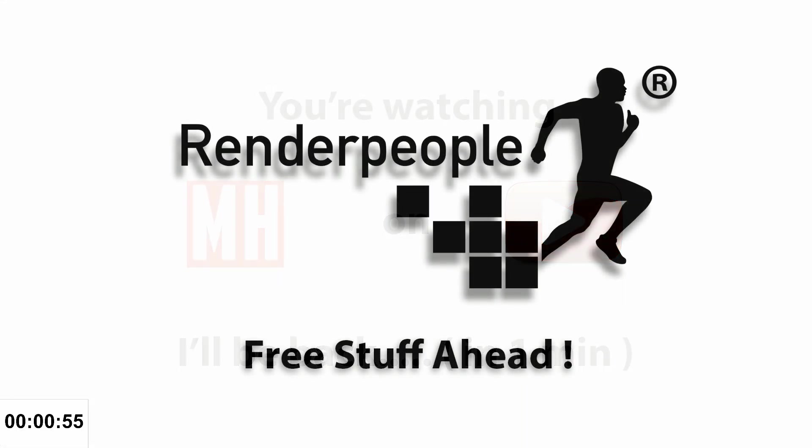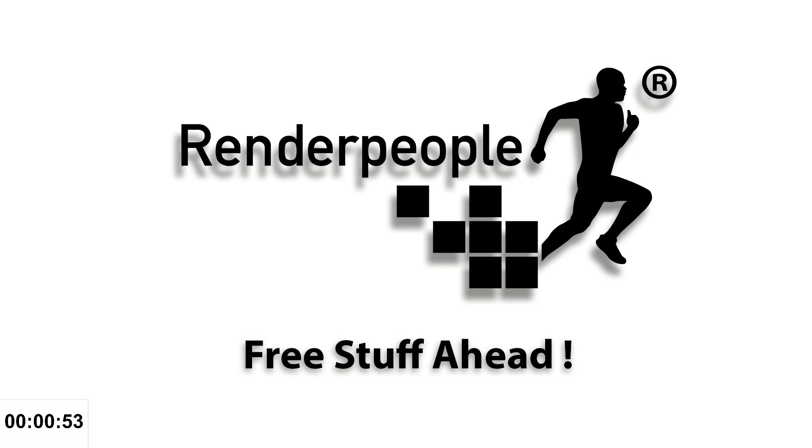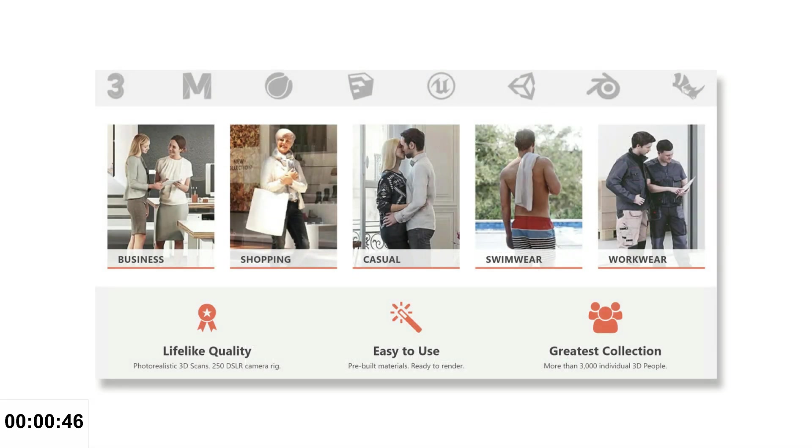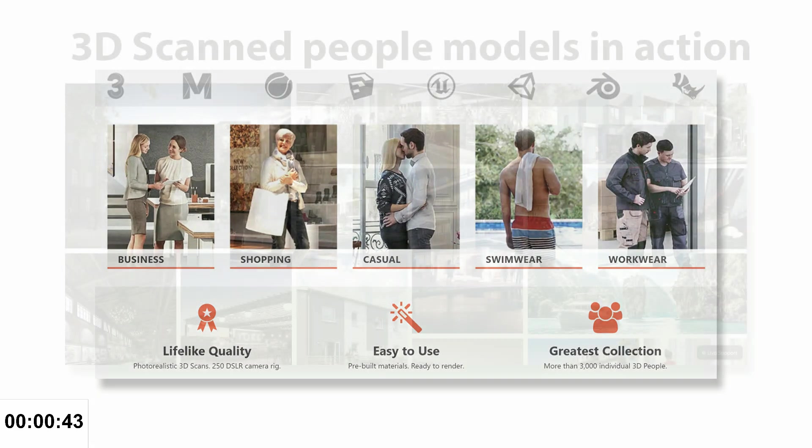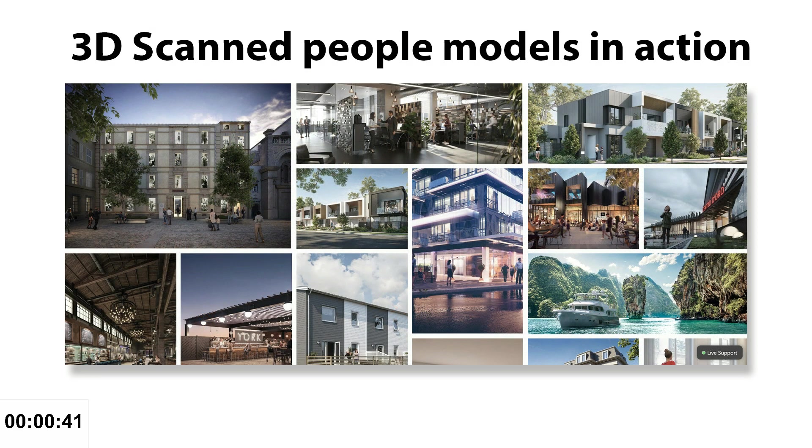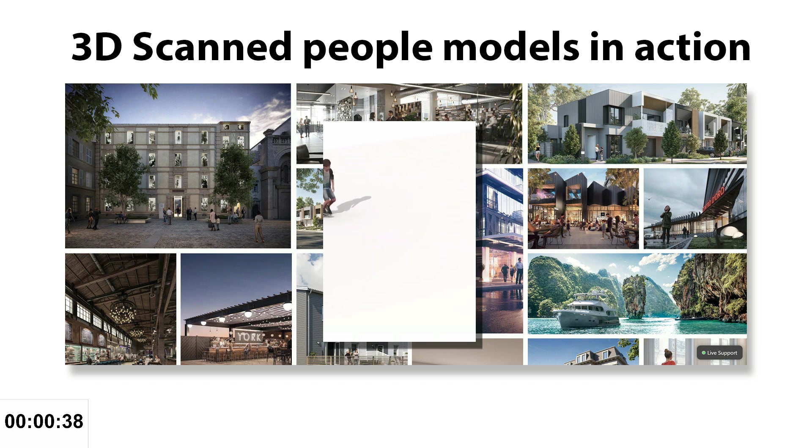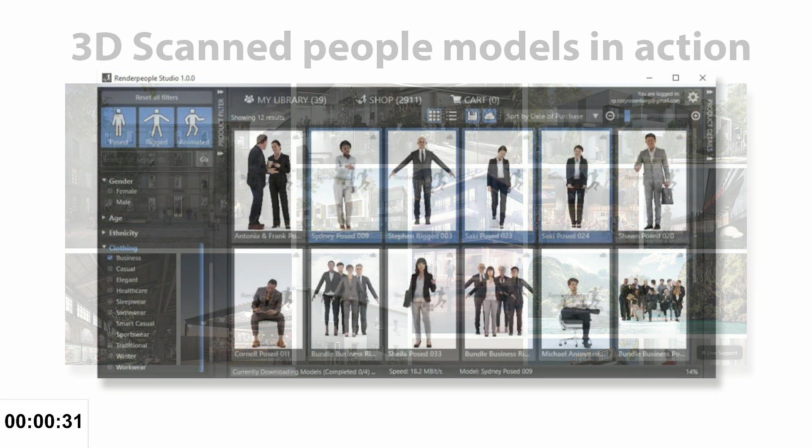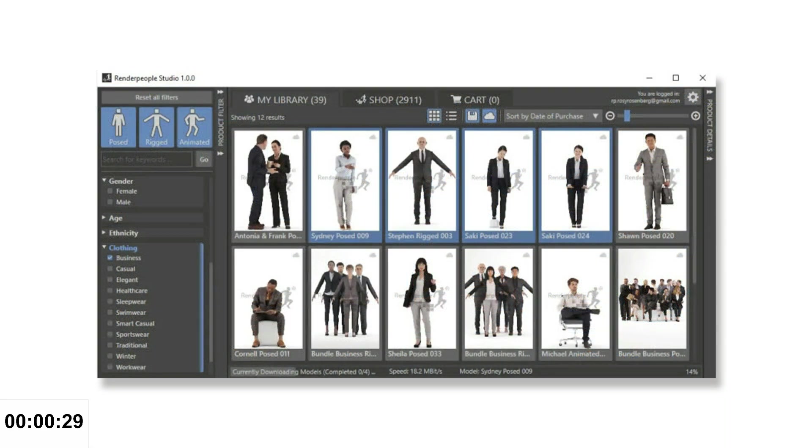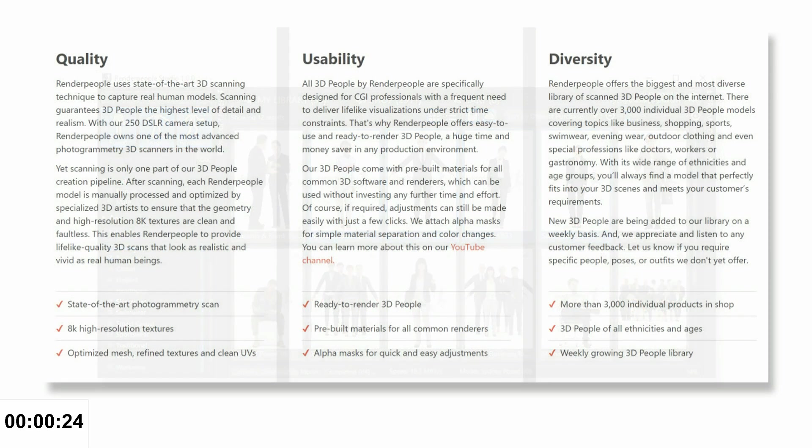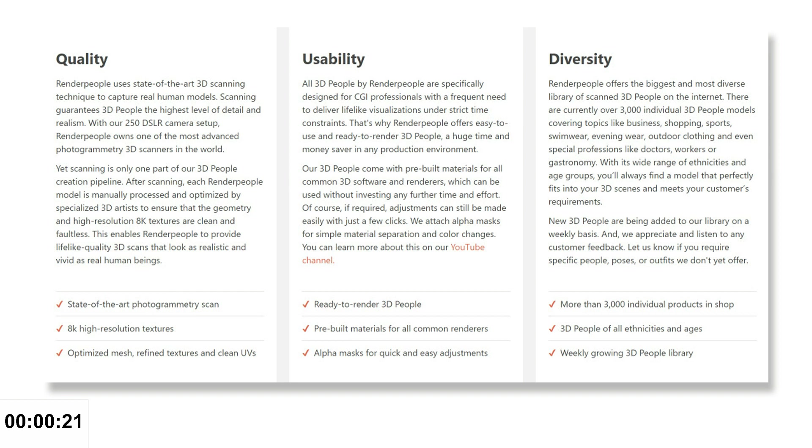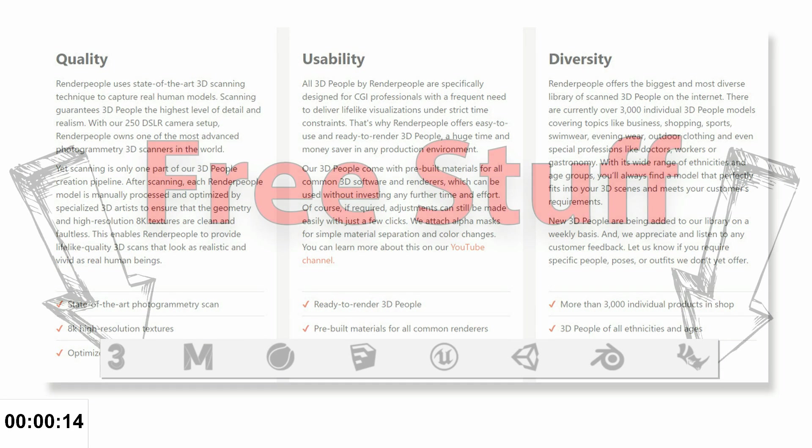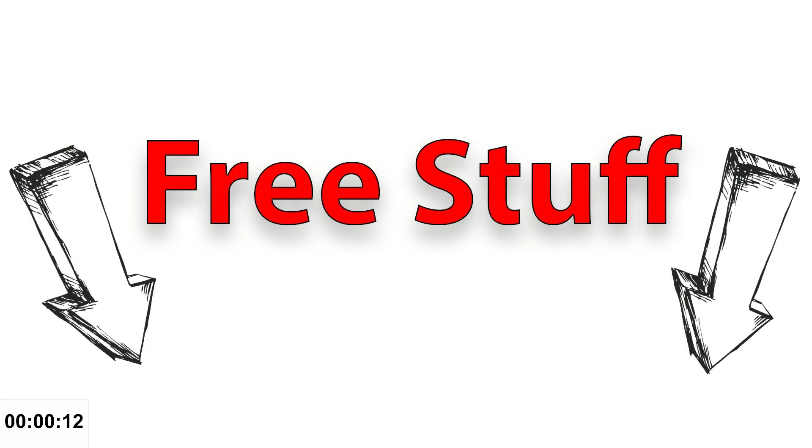Okay guys, well it's time for a little sponsor break here. If you need 3D models for a lifelike visualization, you might want to check out Render People. They offer 3D posed, 3D rigged, and even 3D animated people models. They have over 3,000 products covering business, shopping, sports, swimwear, evening wear, outdoor, and even specialty models. They're high resolution 8K maps, clean UVs, clean meshes ready to go in 3ds Max, Maya, Cinema 4D, SketchUp, Unreal Engine 4, Unity, Blender, and Rhino. If you guys use the link below, you'll not only help out my channel at no extra cost to you, but you'll also get free models.